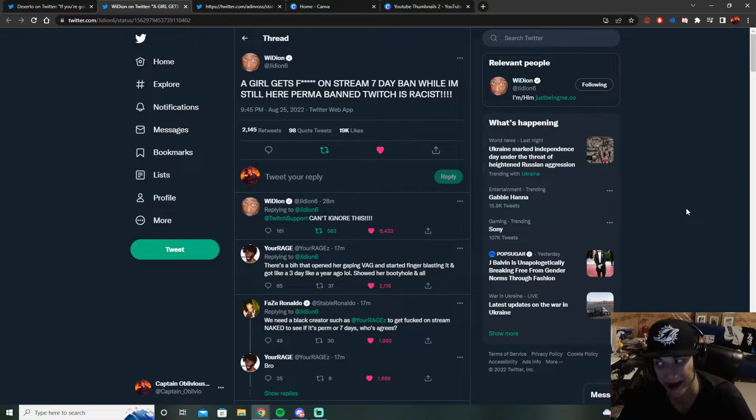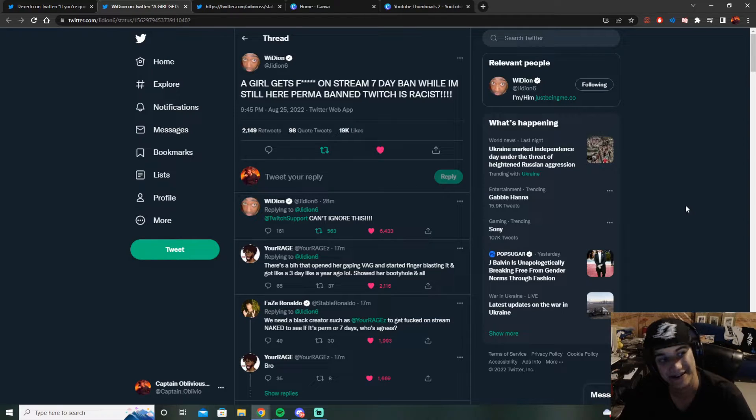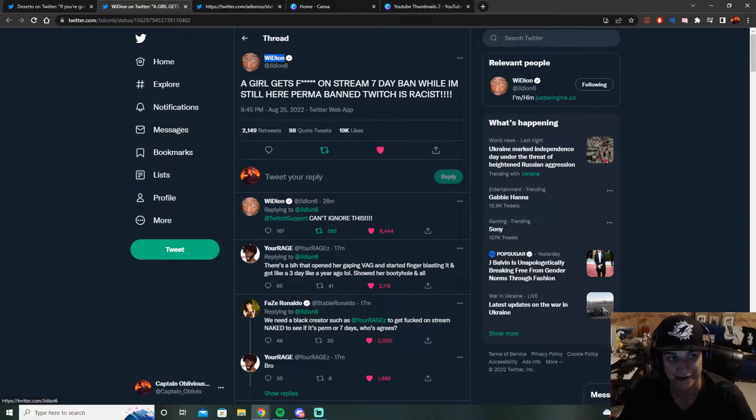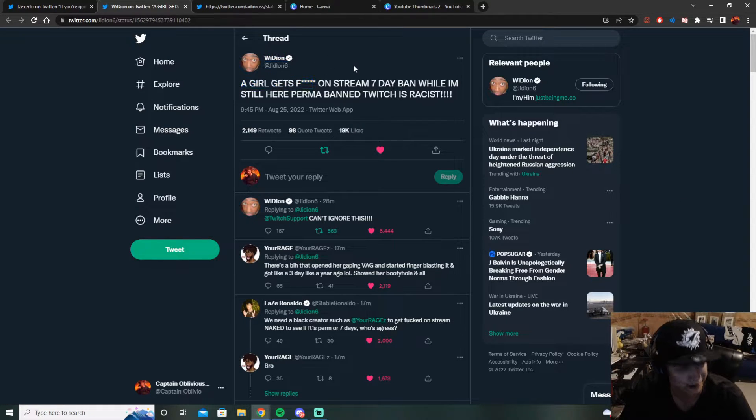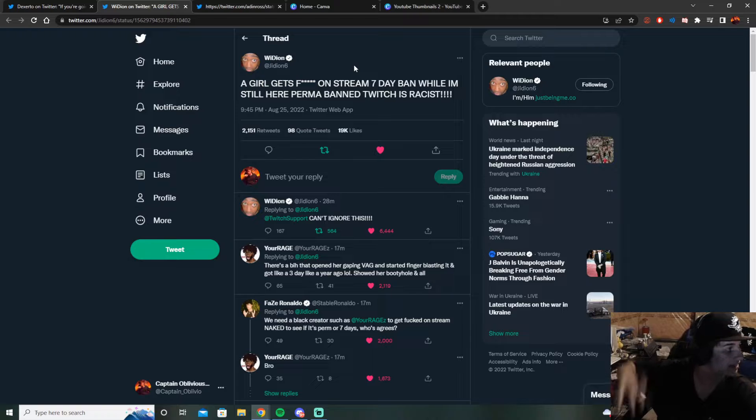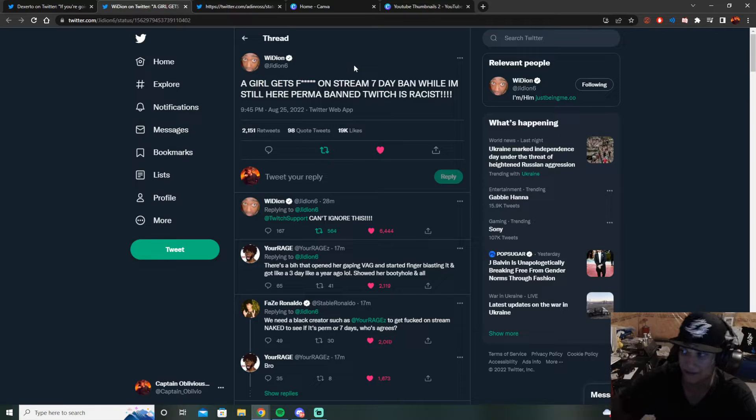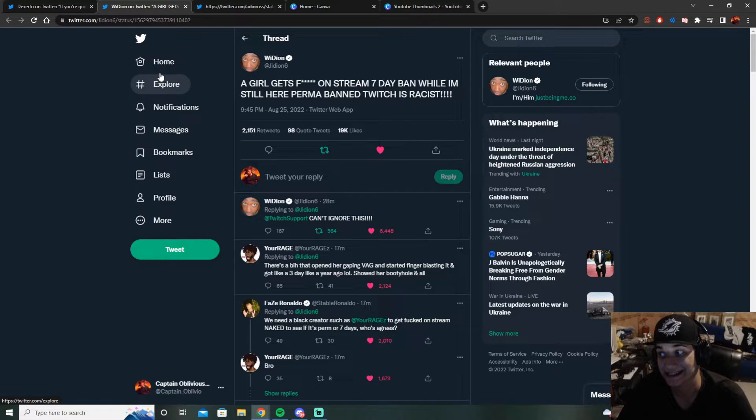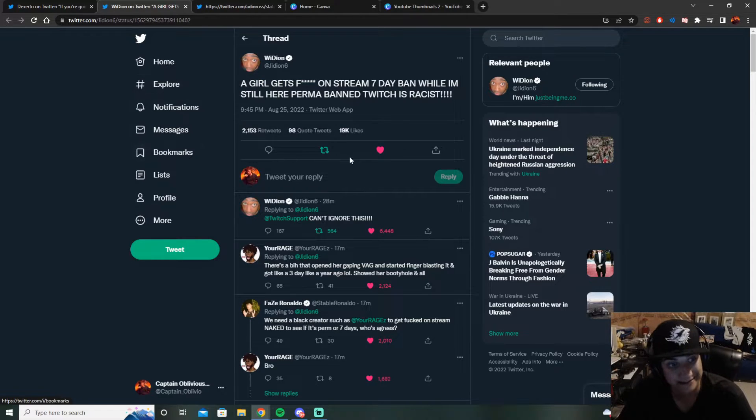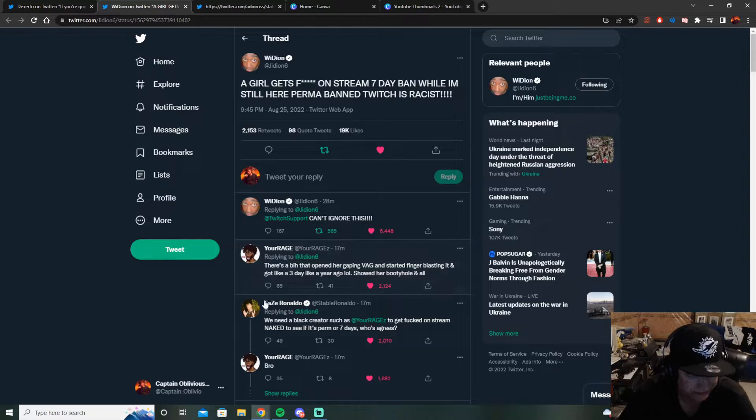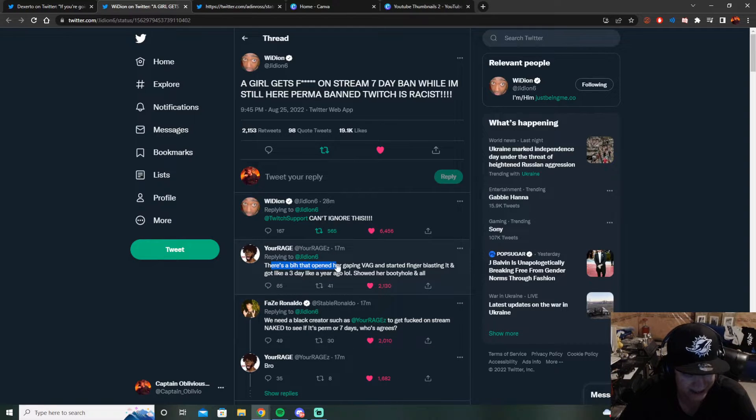He's like Twitch is racist. You can't ignore this. Which I don't think they're racist, but there's clear bias. They do not like anyone from this community. Like the Aiden Ross community, they don't like anyone from that community.